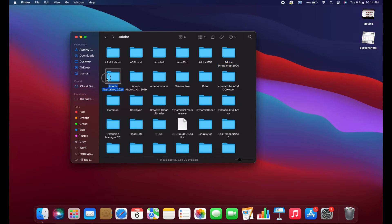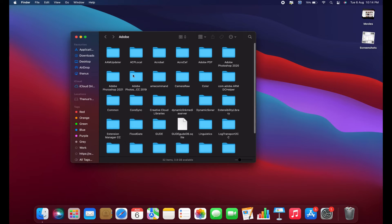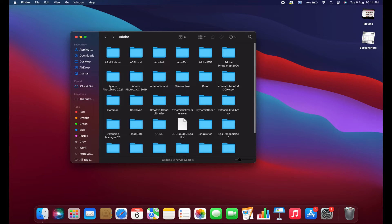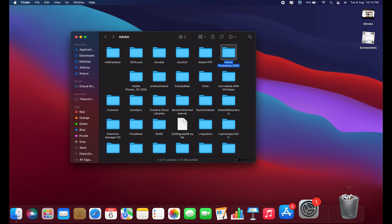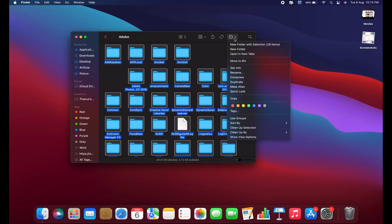You can review the contents of these folders to check if there's anything you need to save, such as cloud libraries or important files. Once you've backed up any necessary data, you can safely delete the remaining files and folders to remove the Adobe software remnants.